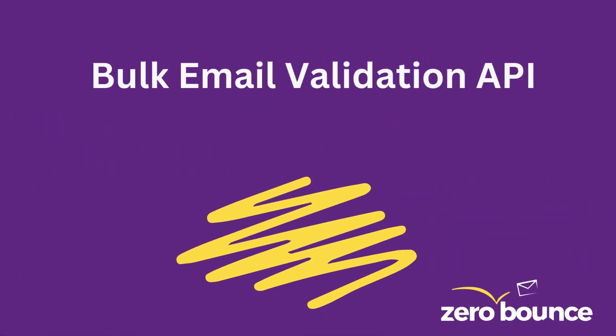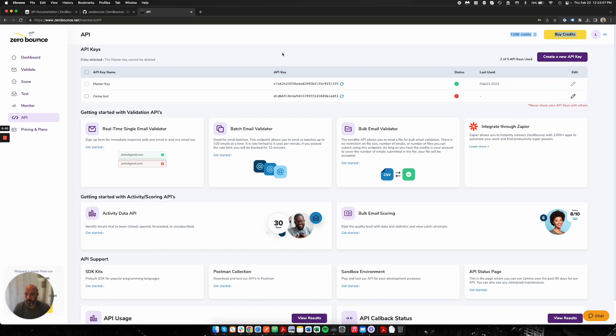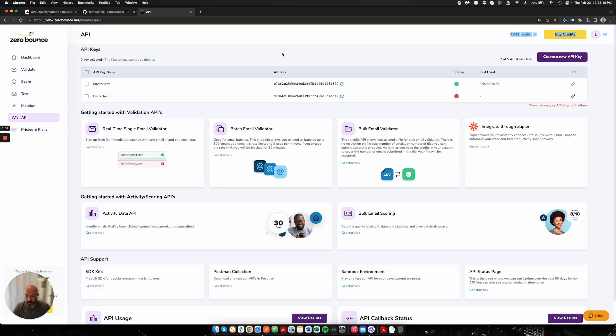Bulk Email Validation API. Hello everyone and welcome. I'm going to go through our Bulk Email Validation API today and show you all the different endpoints that you can use to automate your process of sending us bulk files to our platform for validation.